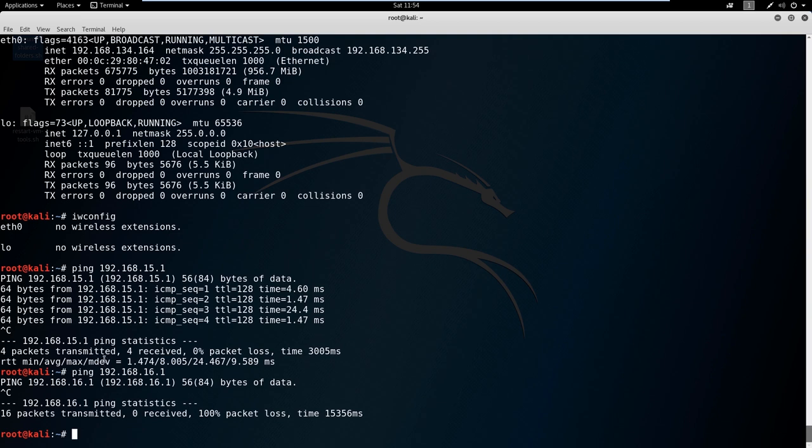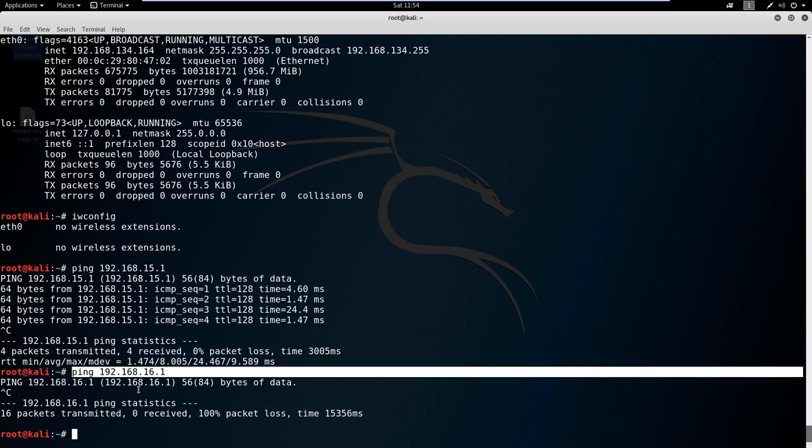It says hey, are you there? It says yeah, I'm there. And we tried to ping this machine here, but this machine is not talking back. It could mean that the machine is not on the network or that the machine is just blocking ICMP traffic. ICMP is another word for ping.